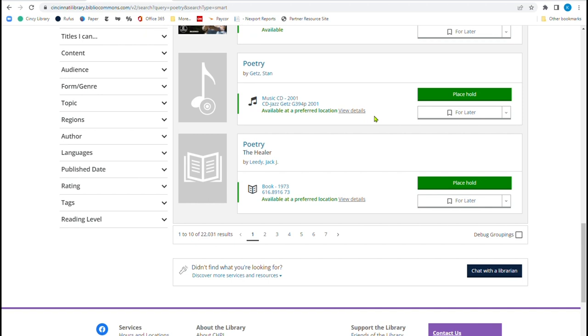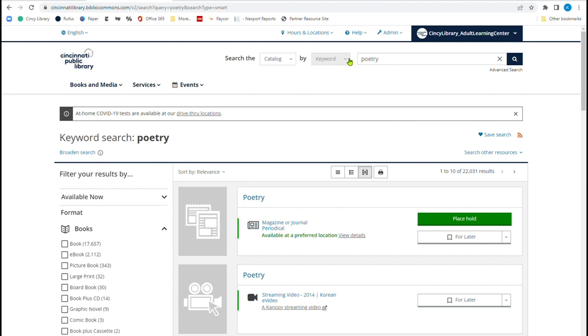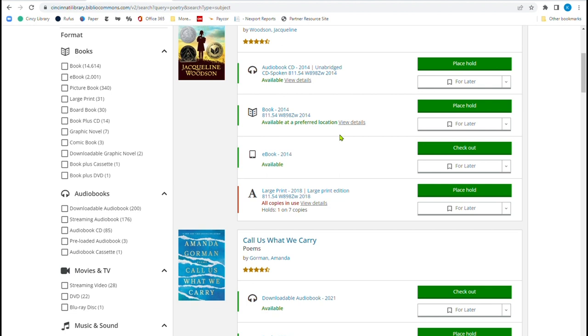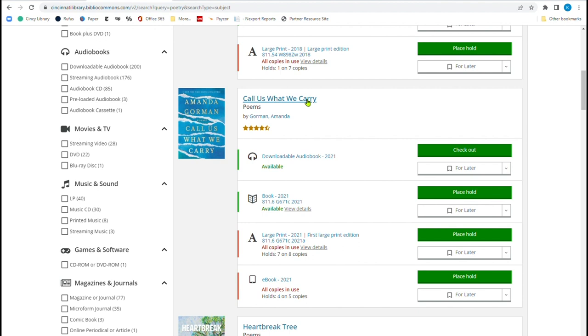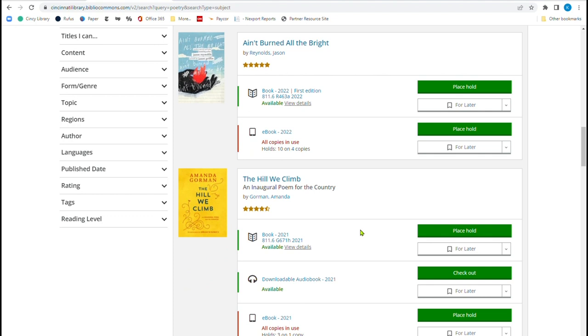Now that might not be what I want to do. So I'm going to go back up here. And instead of changing this, I'm going to change from keyword to subject. The subject is poetry. And I search again. And then I see 18,774 items. And you'll notice that here is a brown girl dreaming. Here is the poems call us, call us what we carry. And that is poems by Amanda Gorman, who was the wonderful poet laureate who read at the inauguration, a brand new poem that she had written for the occasion. You see Pauletta Hansel's poem, her book that she put together, and that was published in 2022 here. And then there's other poems that are here as well.